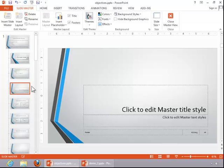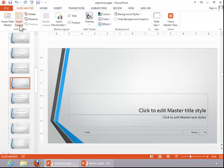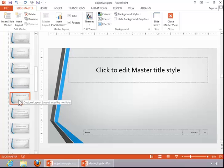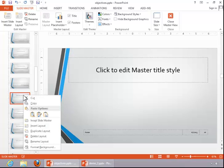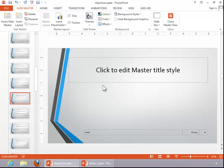To insert a layout, select an appropriate location and click Insert Layout — it will insert below where you selected. It is given the name Custom Layout by default, so you will probably want to right-click on it and then click Rename Layout. Click Rename, and then insert the appropriate placeholders for your custom layout.